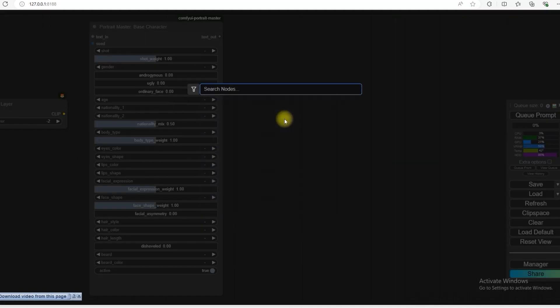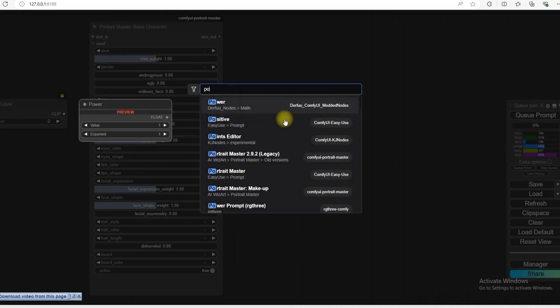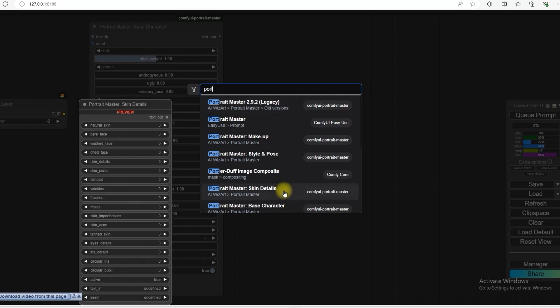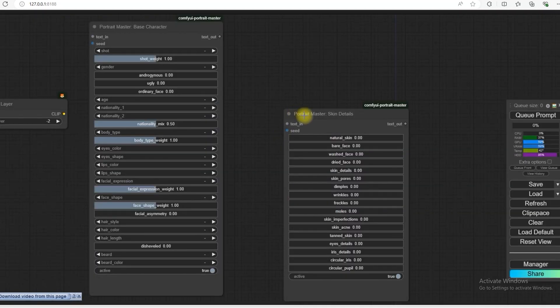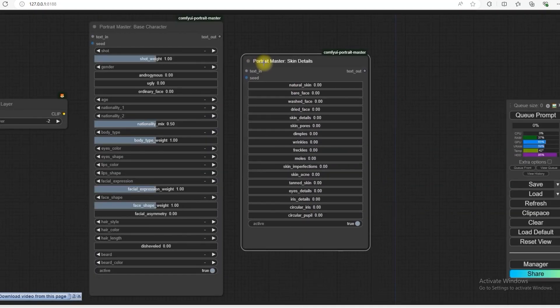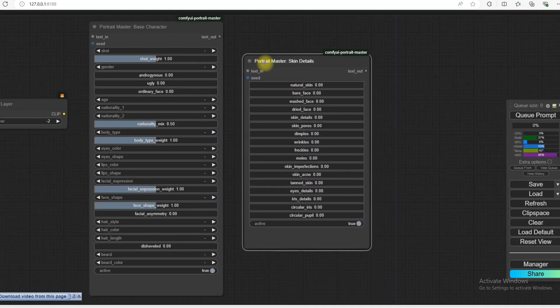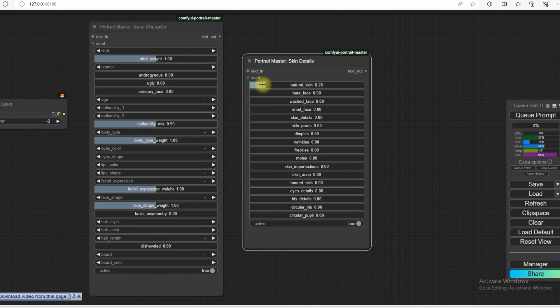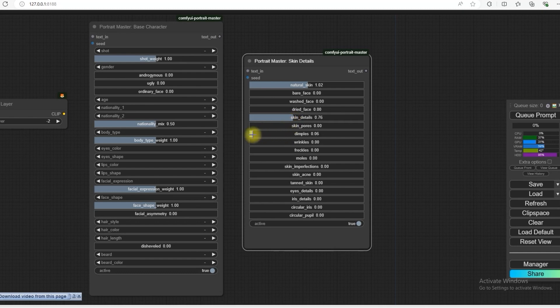And it is the skin details of the Portrait Master. So what can be done in this node like natural skin? If you want natural skin then you can increase it. You can make it 2 as well or 1 and the skin details should be a little high. There should not be dimples.